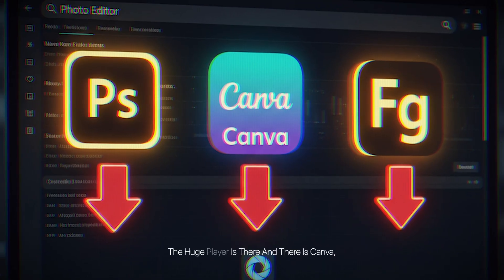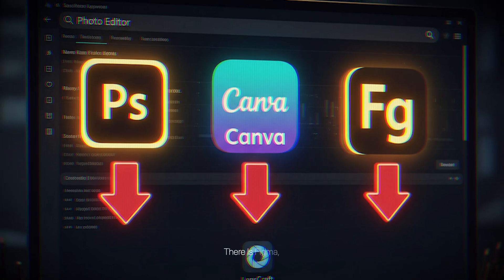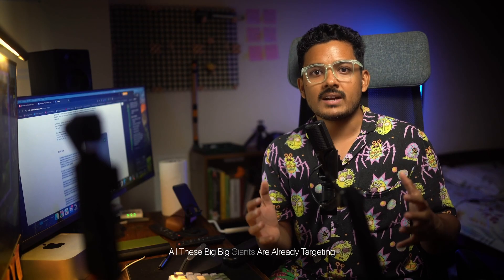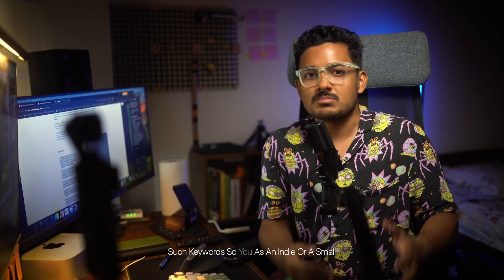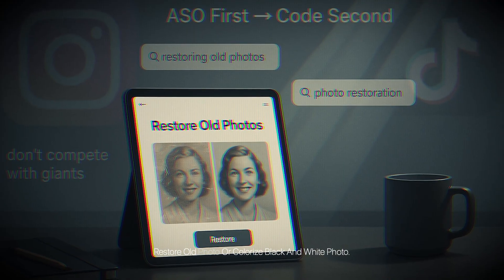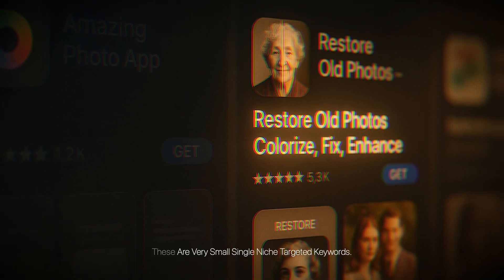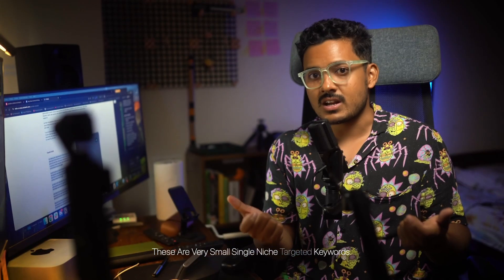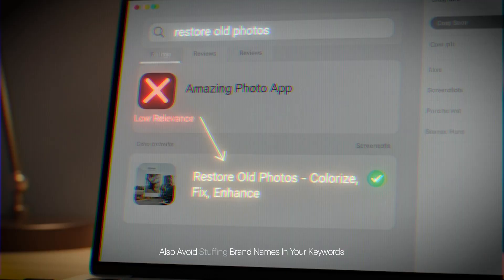One more thing I see people doing wrong: they chase high-popularity terms with heavy competition. If you're building a photo editing app, don't try to target 'photo editor' right away — that keyword is dominated by huge players like Adobe, Canva, and Figma. As an indie developer or small team you have no chance. Instead, target something more specific like 'restore old photo' or 'colorize black and white photo' — small, niche, targeted keywords.